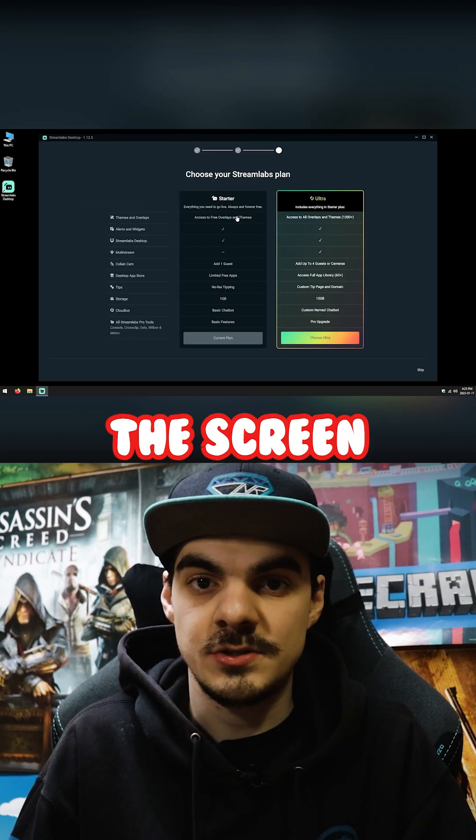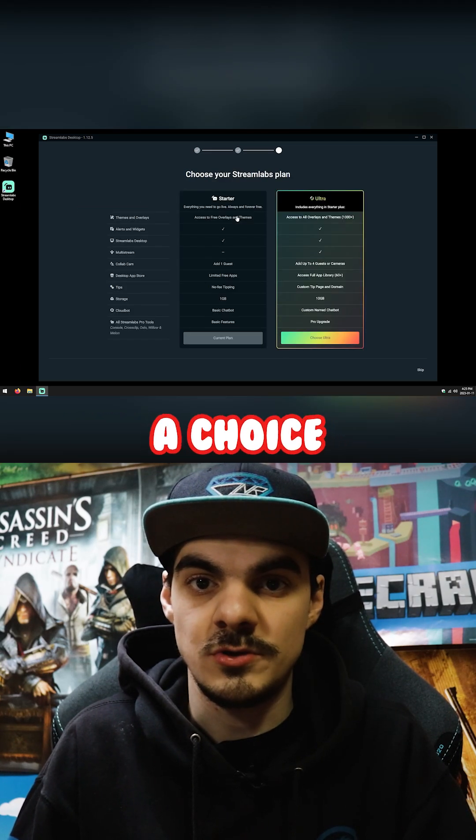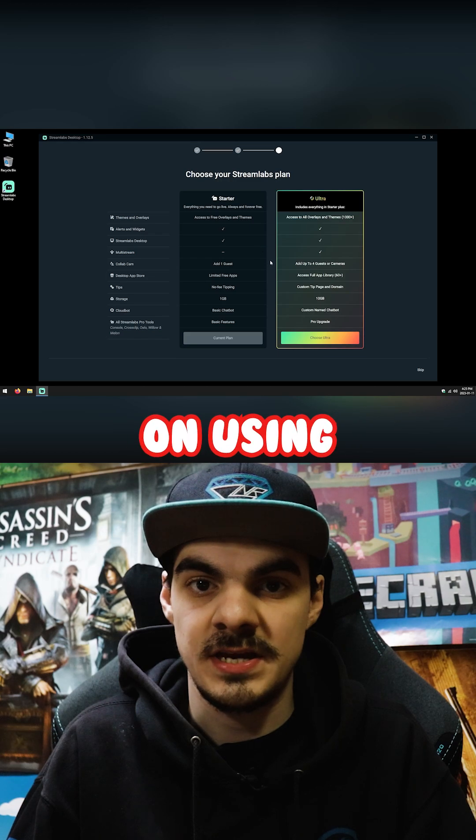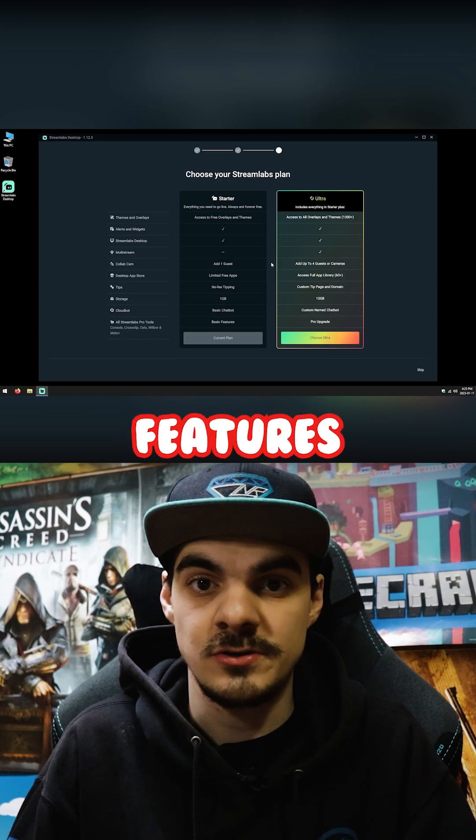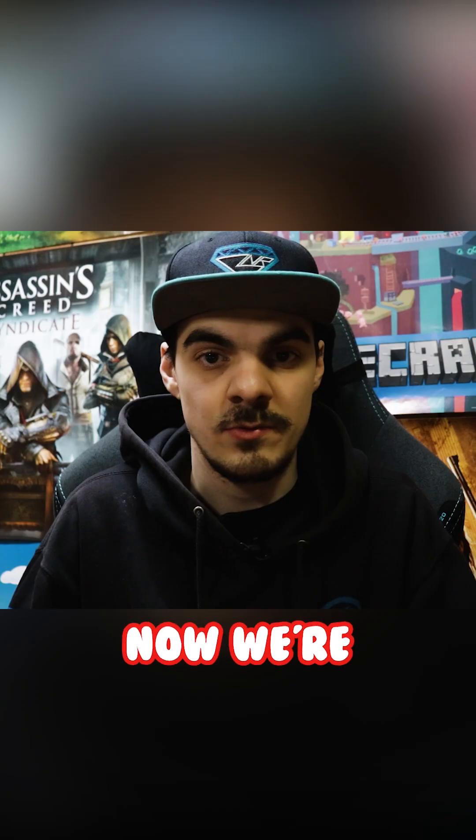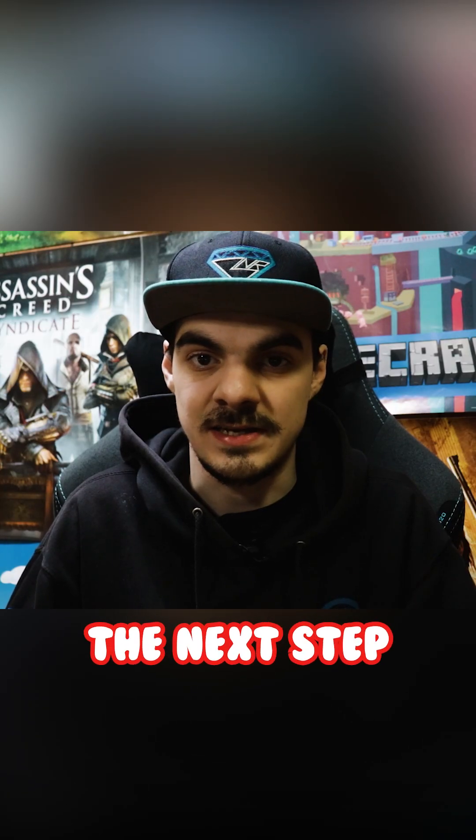Once completed, the screen will offer you a choice between two Streamlize plans. Since I don't plan on using any of the Ultra features, I'll choose the current plan option. Now we're ready to move on to the next step.